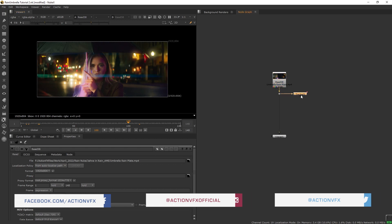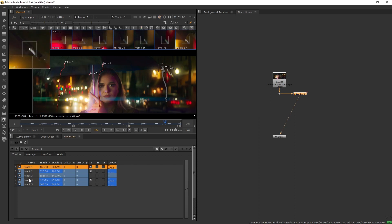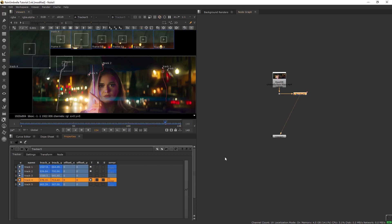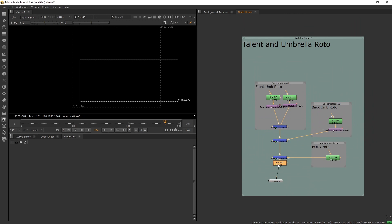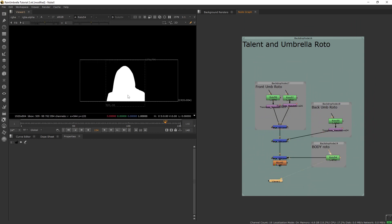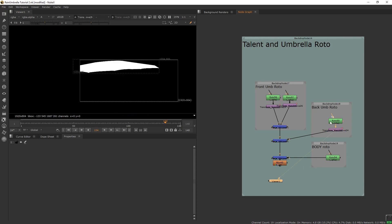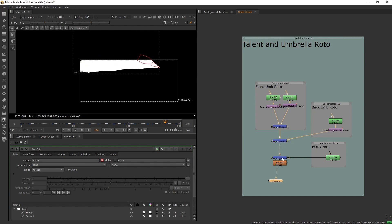Here we have our back plate and connected to it we have this tracker node where I tracked parts of the umbrella. These tracking data will be used to create a match move transform for our rain elements. On the side I also have this group of roto nodes where I rotoscoped our talent. The rotos are broken up into three groups: the body of the talent, the back side of the umbrella, and the front side of the umbrella, which we will use most for our rain elements.